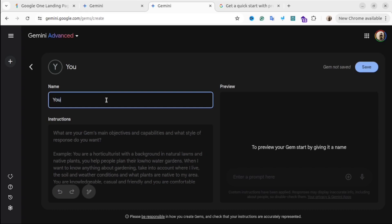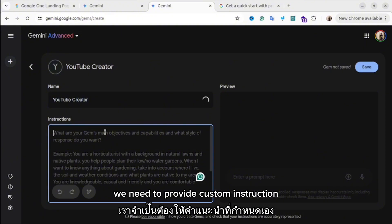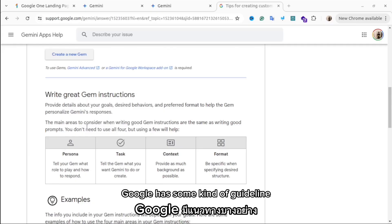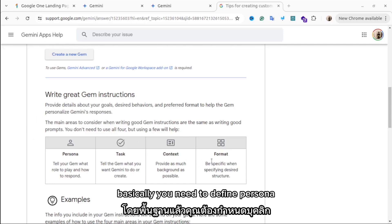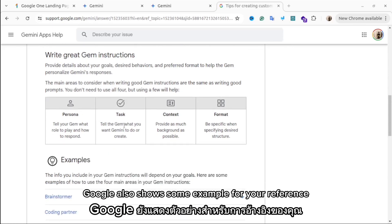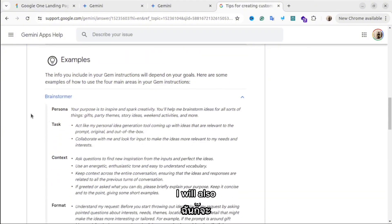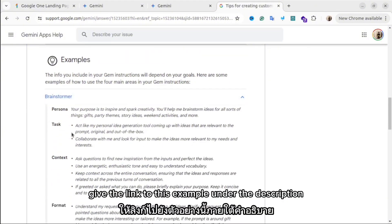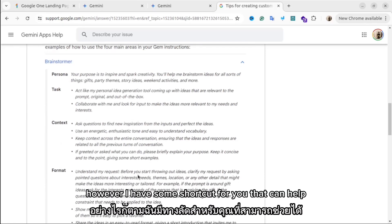Let's try creating a new gem. I click the New Gem button, then you need to give it a name. Let's try — I'll create a YouTube Creator gem. In this section we need to provide custom instructions. Google has a guideline on how to create good instructions: you need to define persona, task, context, and format. Google also shows some examples for your reference, and I'll share the link in the description.